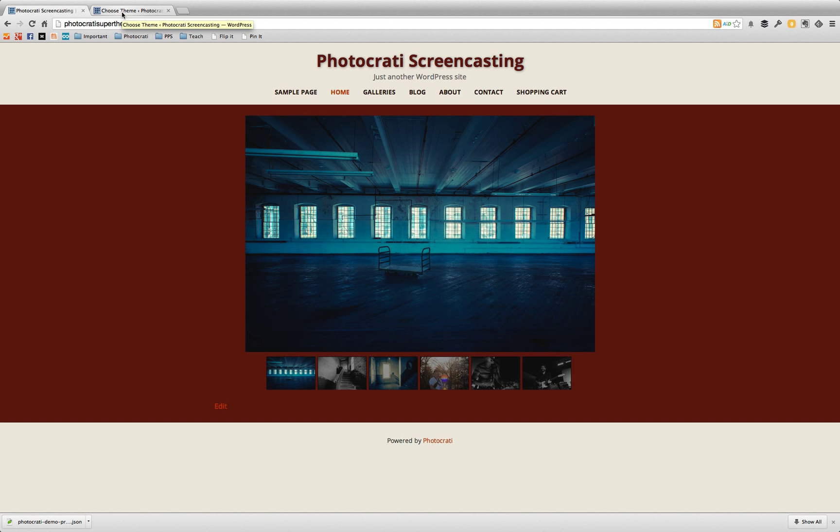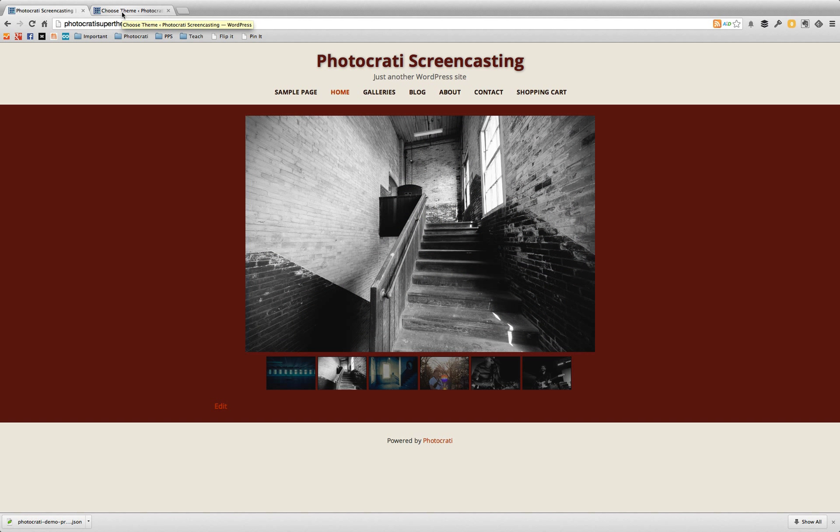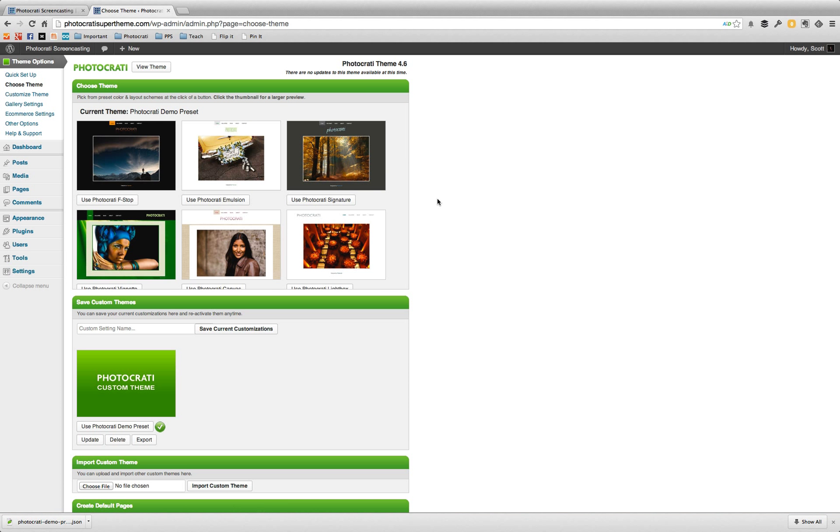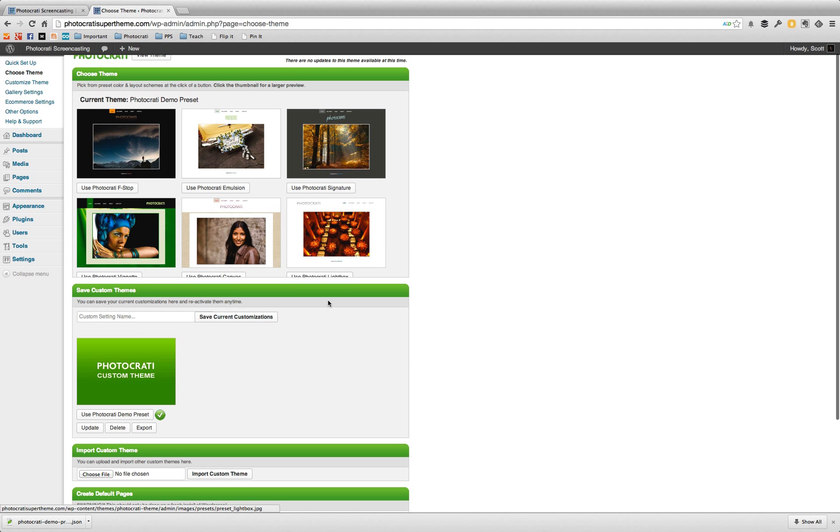So that's pretty much how the preset system works. Again, it will export a dot json file and you can import really any file type as long as it was exported by the theme and then you can rename the file extension to whatever you want. My personal suggestion, leave it as a dot json for now.